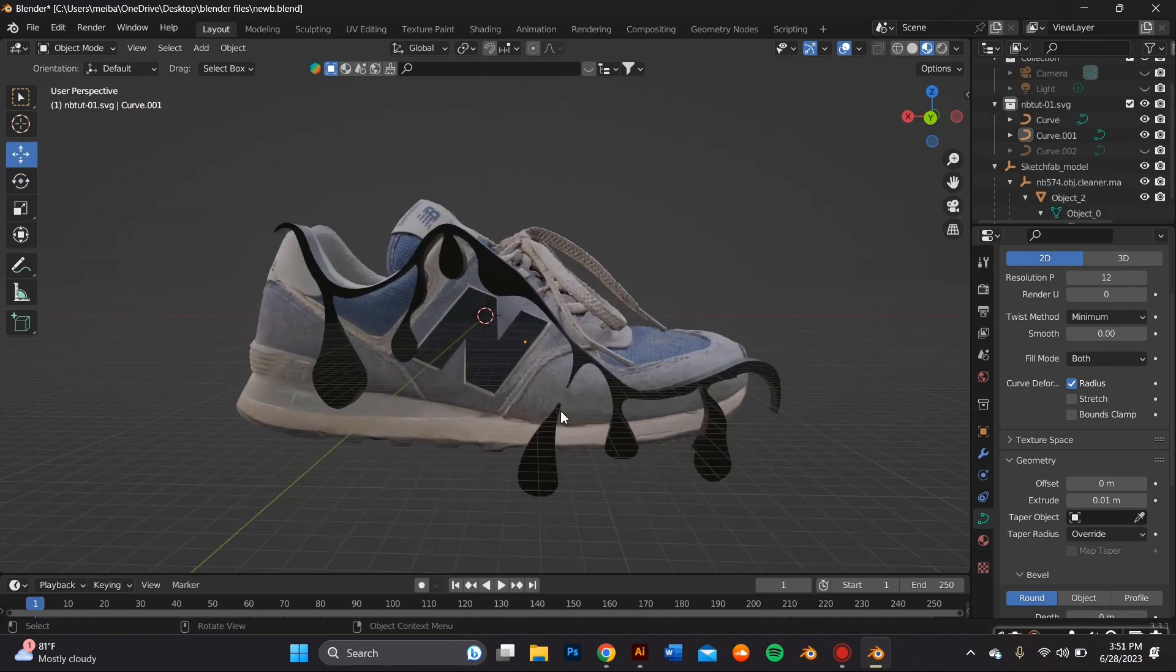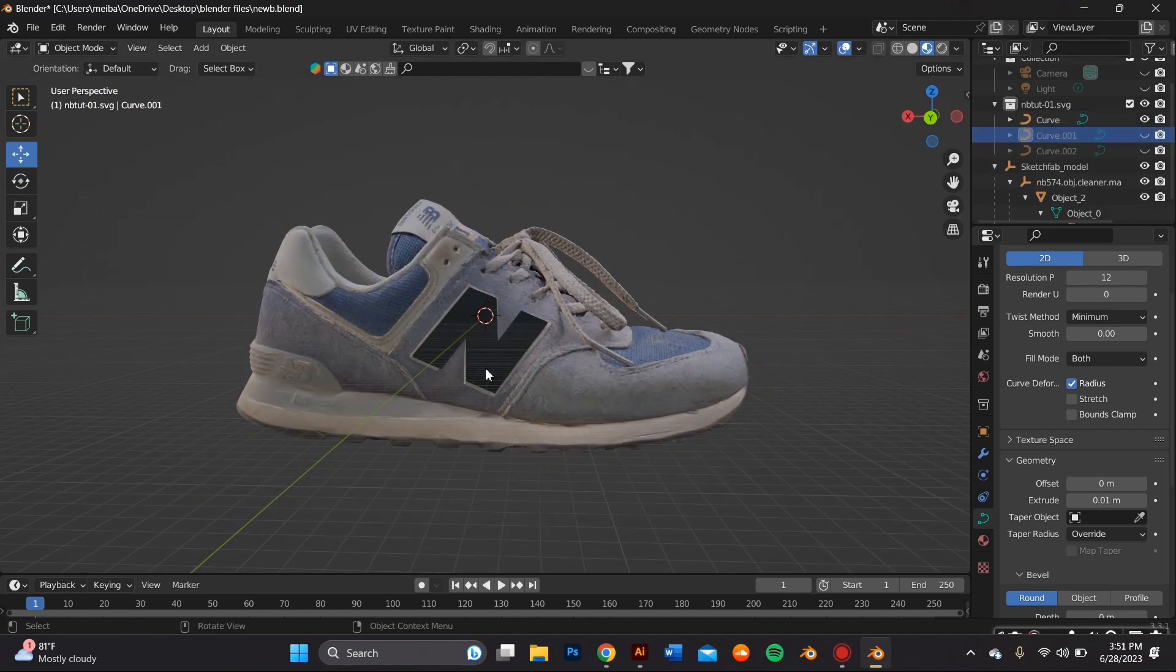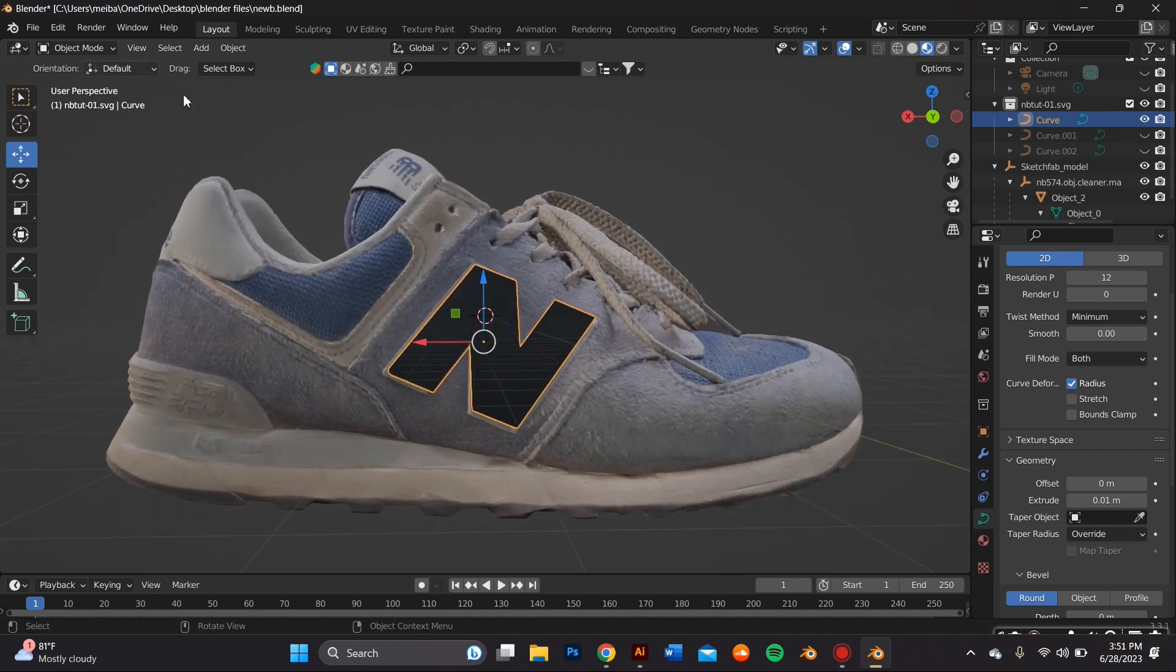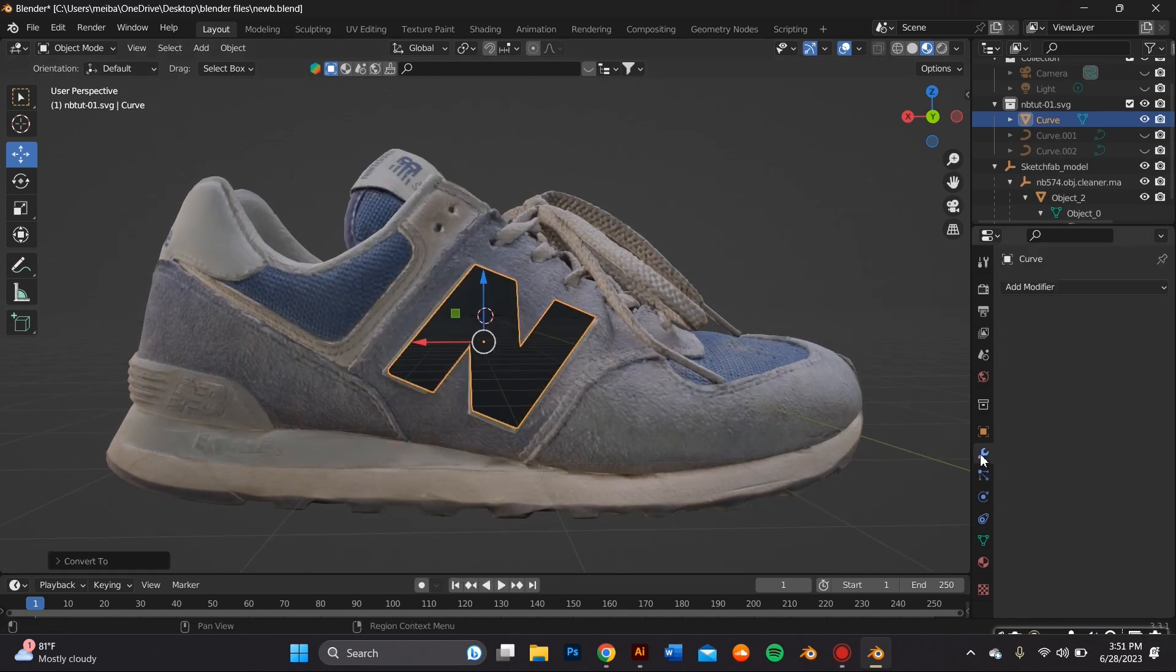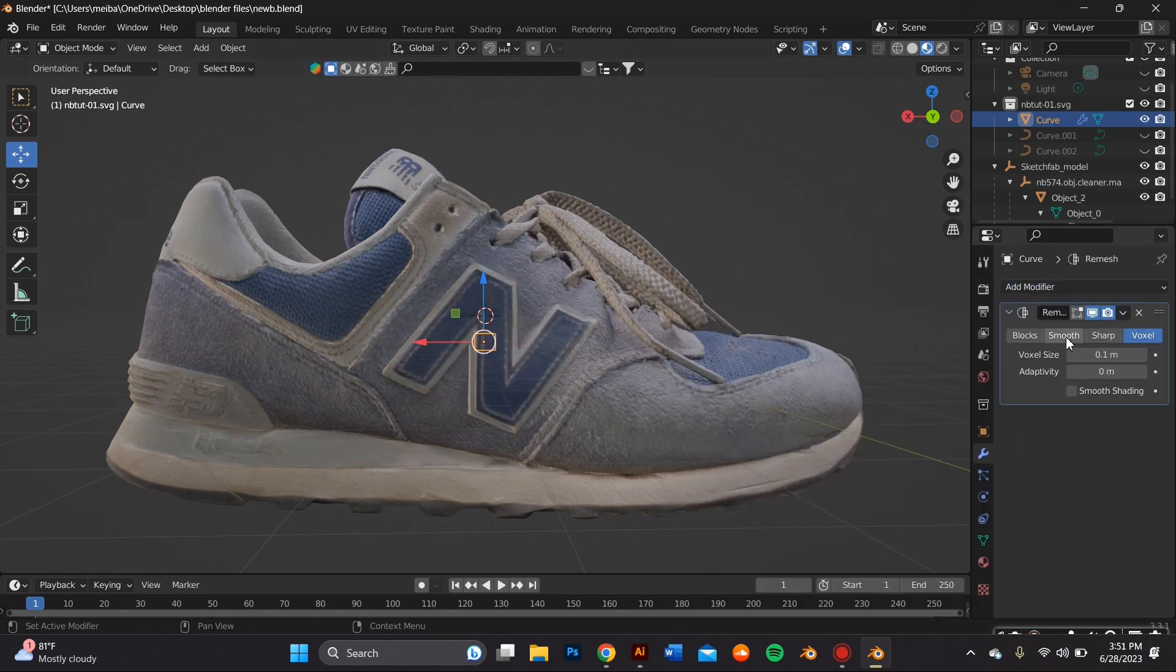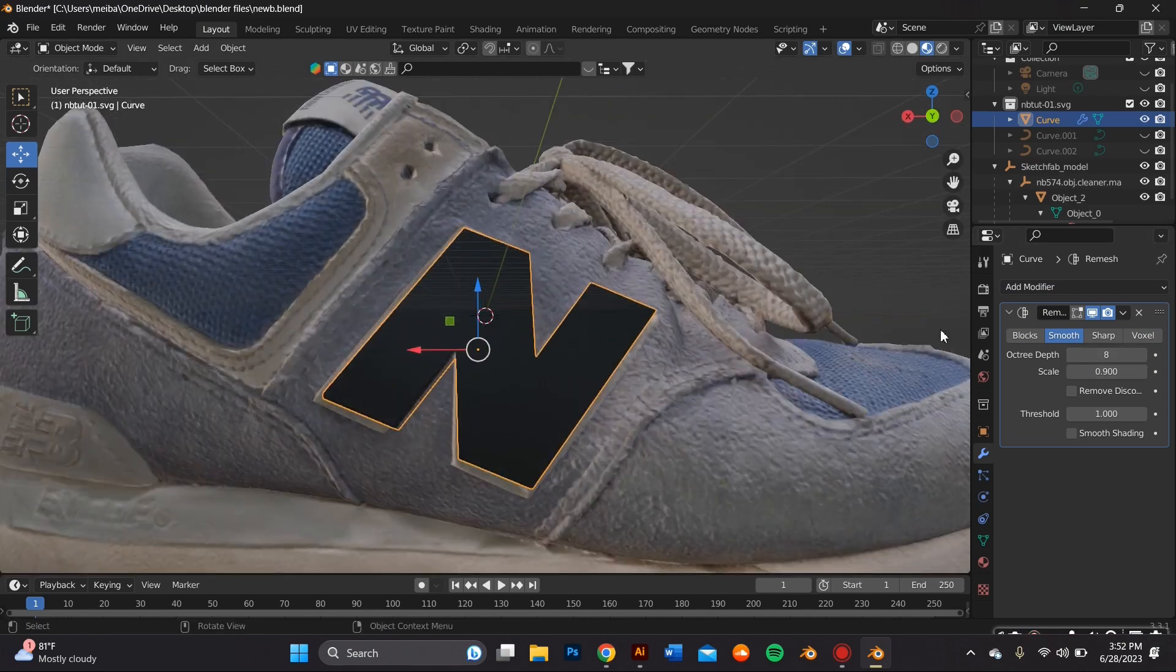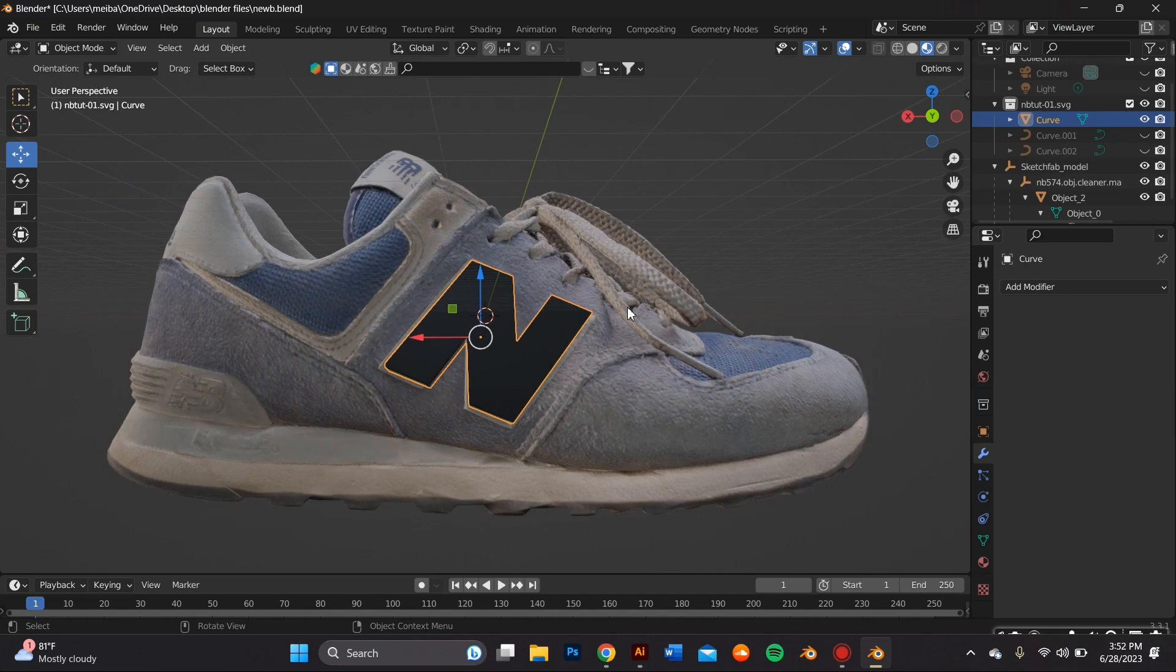We're going to go ahead and get these objects ready for sculpt mode so I'm starting with the N and I'm converting this object to a mesh and then I'm going to the modifier properties tab and I'm remeshing it. I'm using smooth for this and then I apply this and you're going to go ahead and do that to the other object.